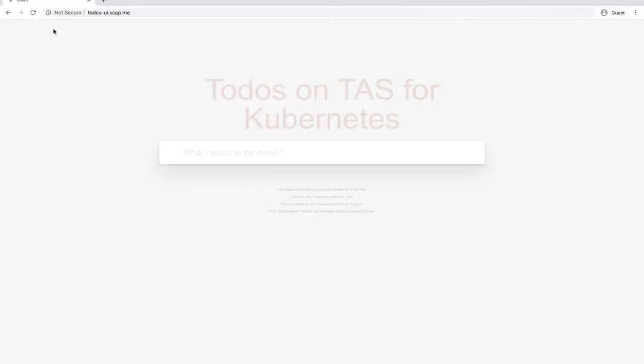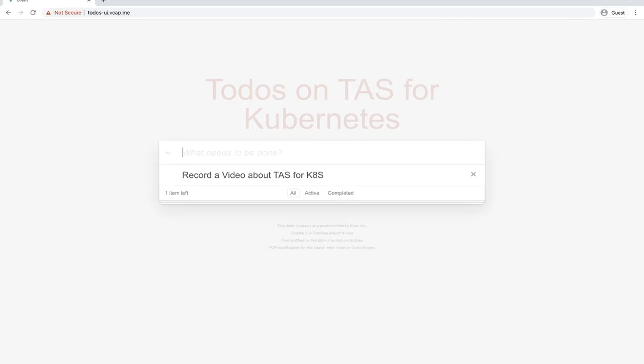So now we go back to the app, reload it, and now it appears to be working. We can add a to-do, which is record a video about TAS for K8s. That looks good.